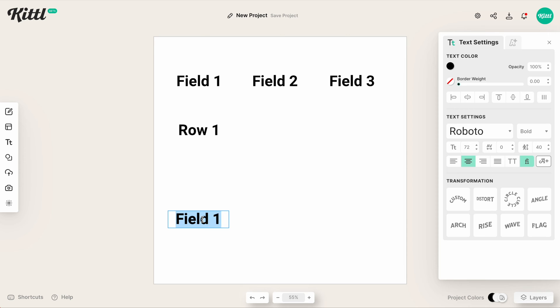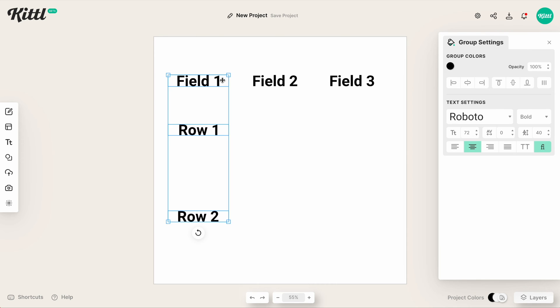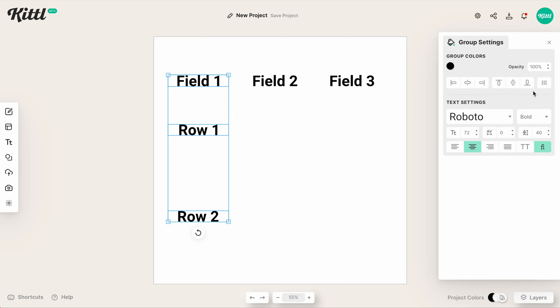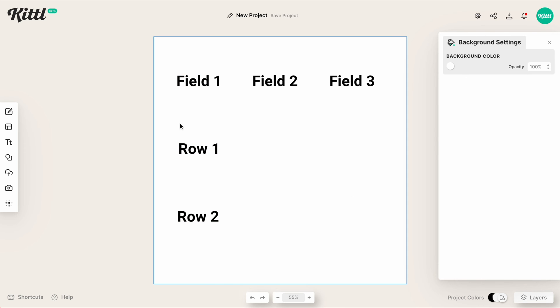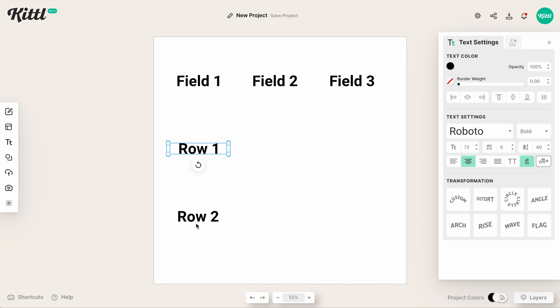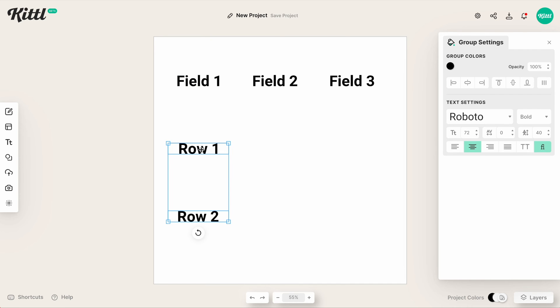So let me just rename these real quick. Row one, row two, whatever it is. Maybe you're working on something specific. If I hit the tidy, now it equal spaces them out the way that it needs to be.